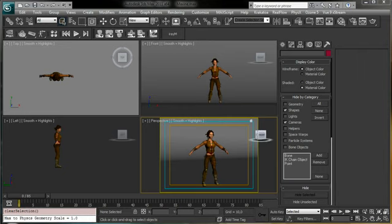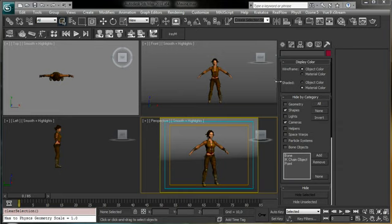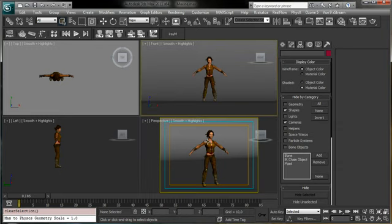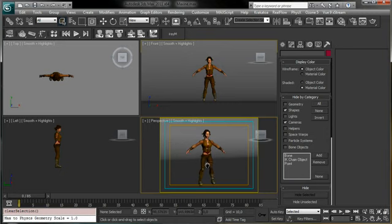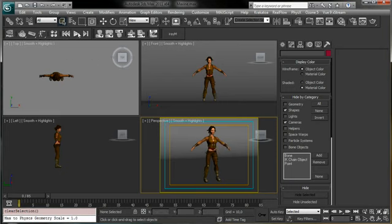Hi, my name is Alessandro Gangilosi and this is a tip tutorial from cgcookie.com for MaxCookie. This time we'll see how we can create a turntable for a character. It's a really useful way to show the client, supervisor, or other people what we've done and to check all the textures and shading for a character or 3D mesh. There are many ways to create a turntable and we'll look at two ways to create a loopable 360-degree turntable around the mesh.